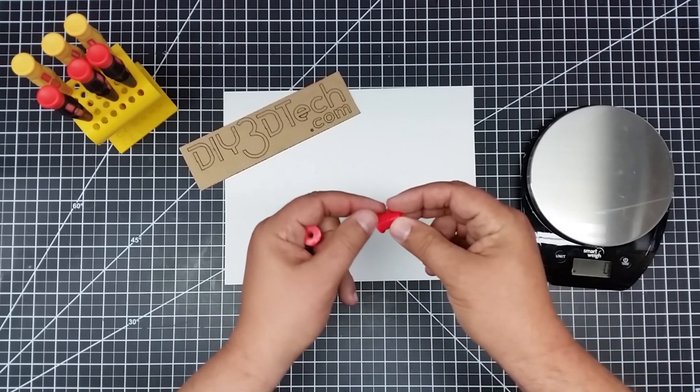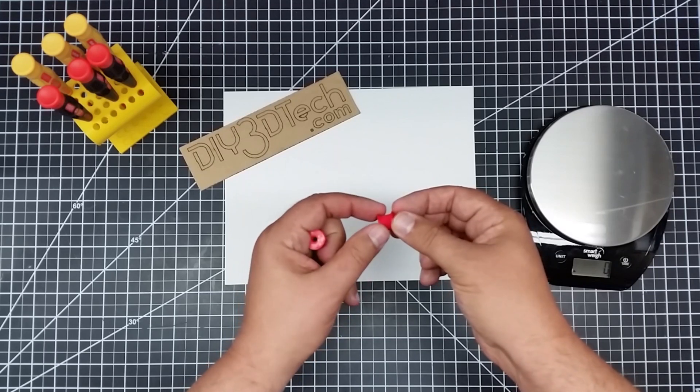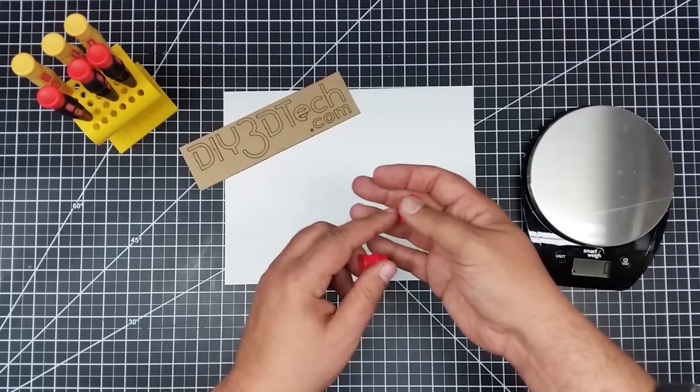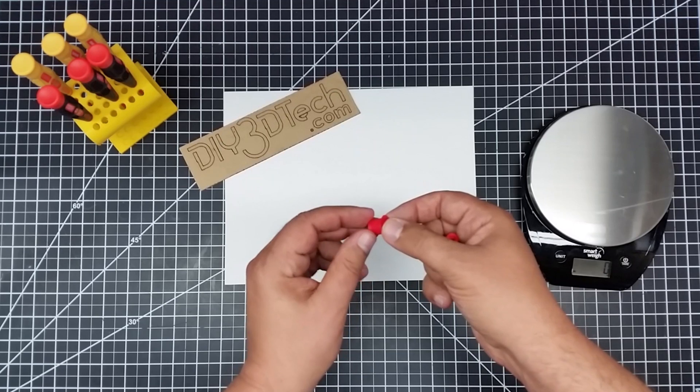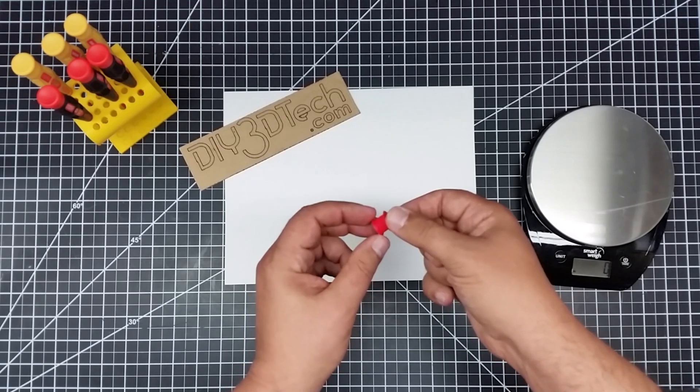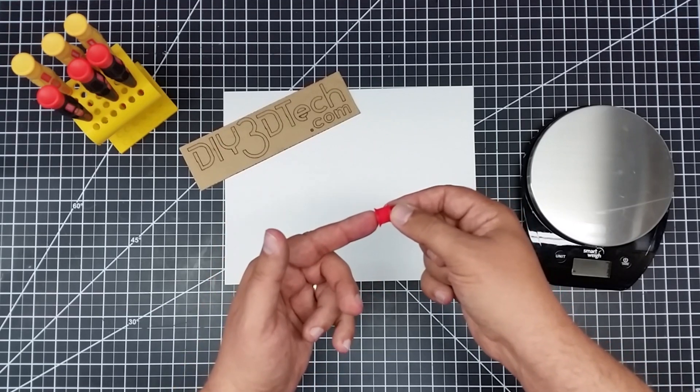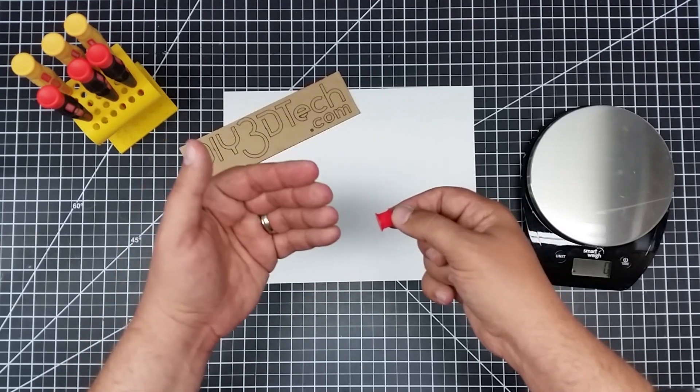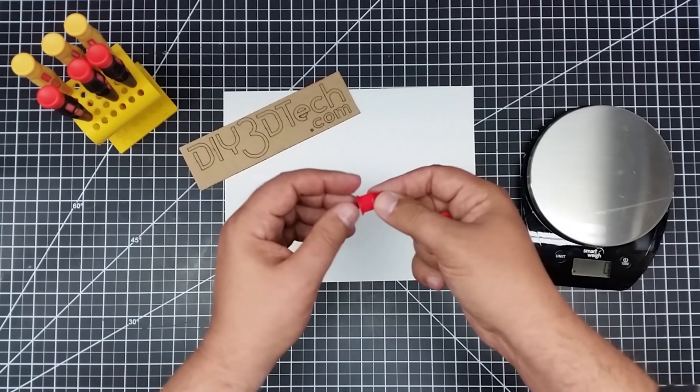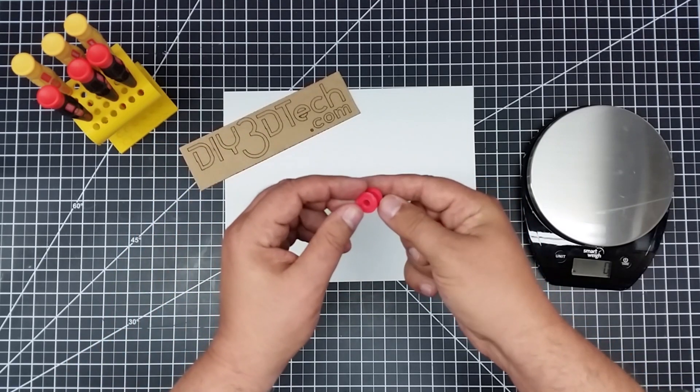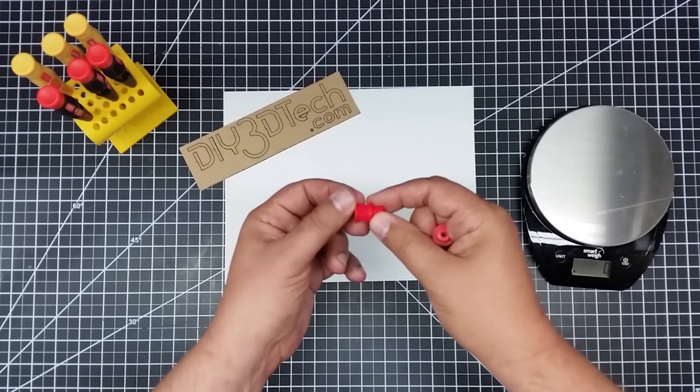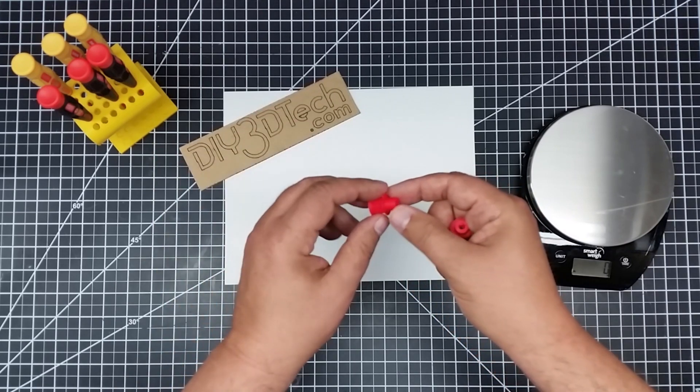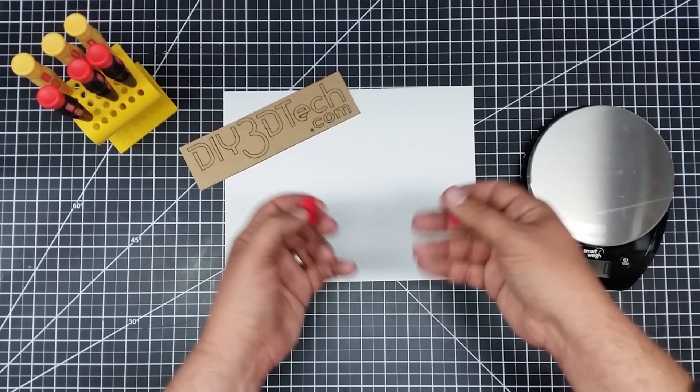But where it really is nicer is the edges on this one are fairly rough. They're not as refined as they are on this one. This one where we did the all top layers, 100% infill, 0.05 layer height is pretty much a solid piece and really came out nice. I really think this works.